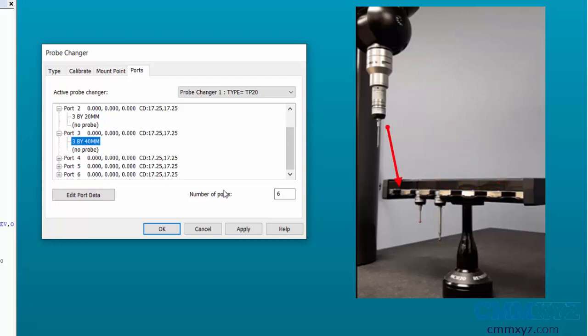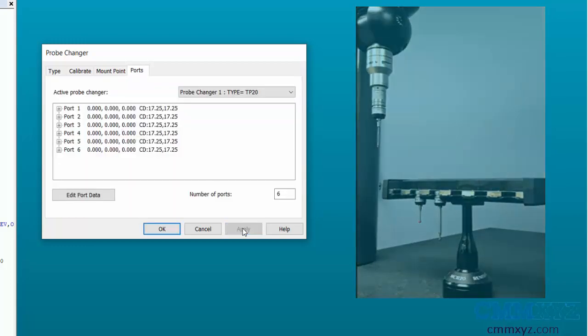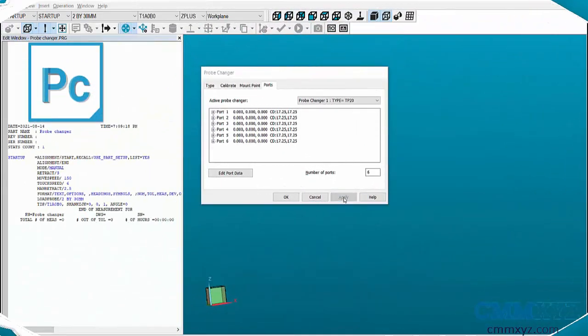The module in the first port will be used to calibrate the probe changer. Next step is calibrating the probe changer.